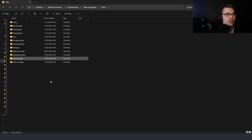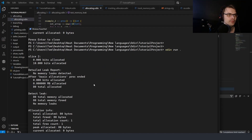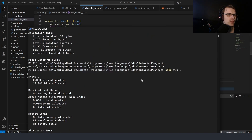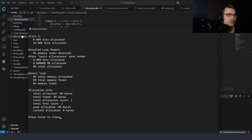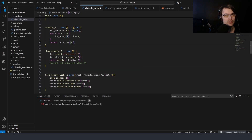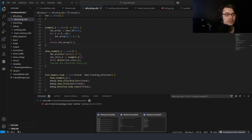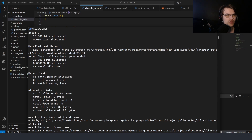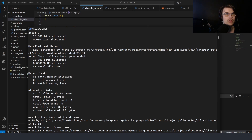I'll show you that it actually does create a memory leak. We got 10 bits allocated. Then with the full slice: zero bits allocated, 10 bits allocated, detailed leak report — no memory leaks detected. Let's change it to five and see what happens. We should detect a memory leak. Result: detect leak — potential memory leak. 80 total memory allocated, zero total freed.